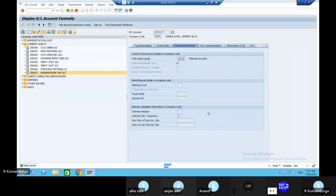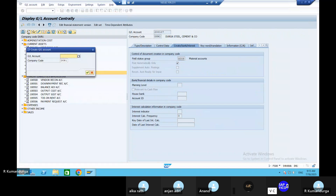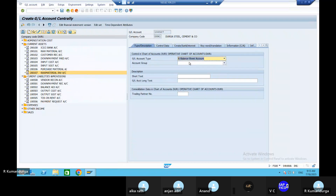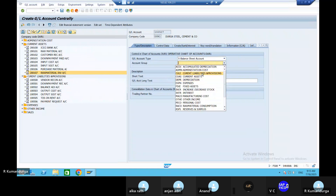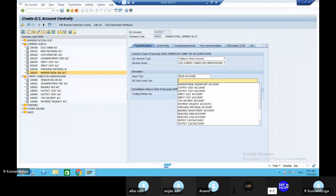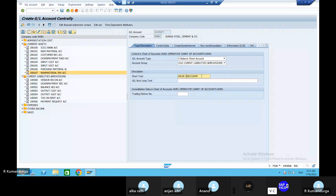Next one is the GR/IR clearing account in the current liabilities. Take out the GR/IR clearing account in the current liabilities. Copy that short text and paste it here - no issue.